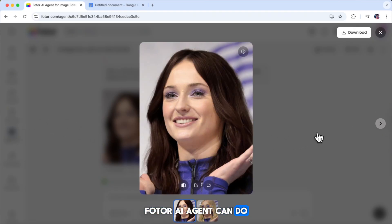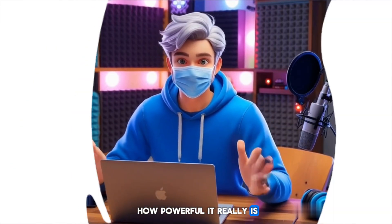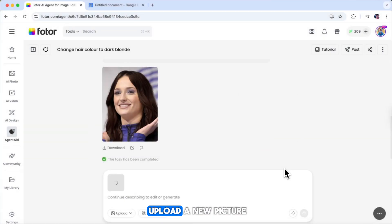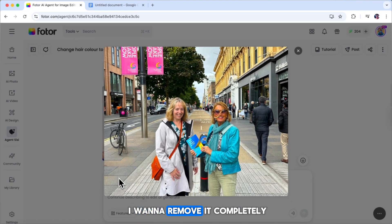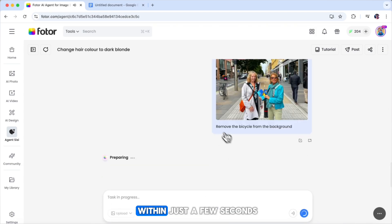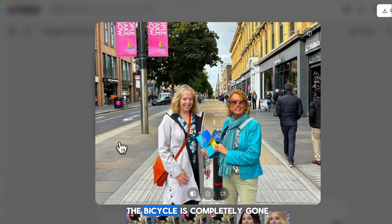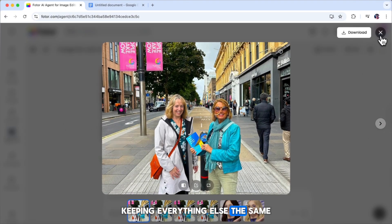Photor's AI agent can do so much more than basic edits — you'll be surprised at how powerful it really is. Let's try something different: removing a subject from a photo. I'm going to upload a new picture. In this photo, there's a bicycle, and I want to remove it completely. All I have to do is type: remove the bicycle from the background, and then click create. Within just a few seconds, the edit is finished. As you can see, the bicycle is completely gone, and the rest of the image looks untouched. It did an excellent job keeping everything else the same.